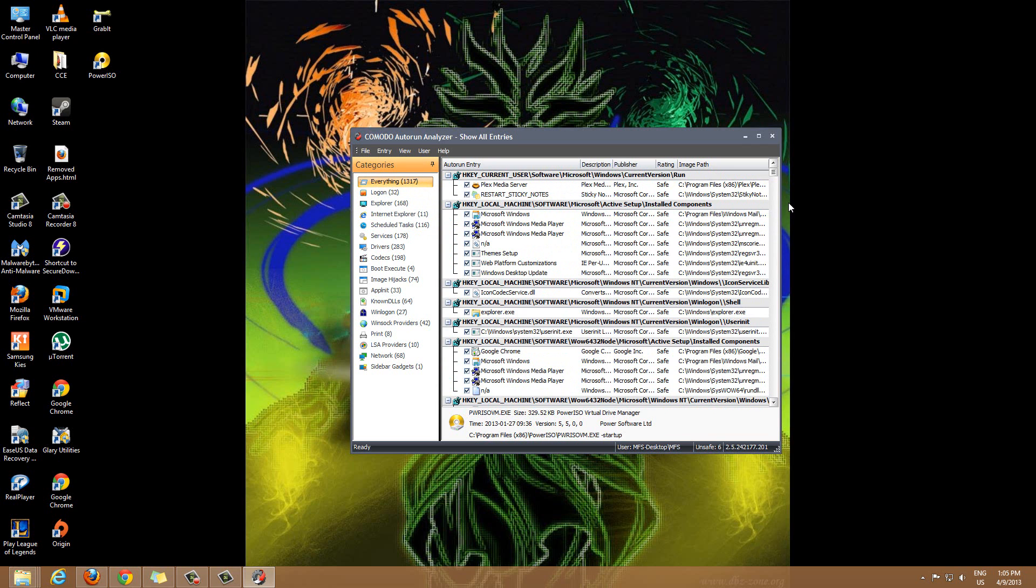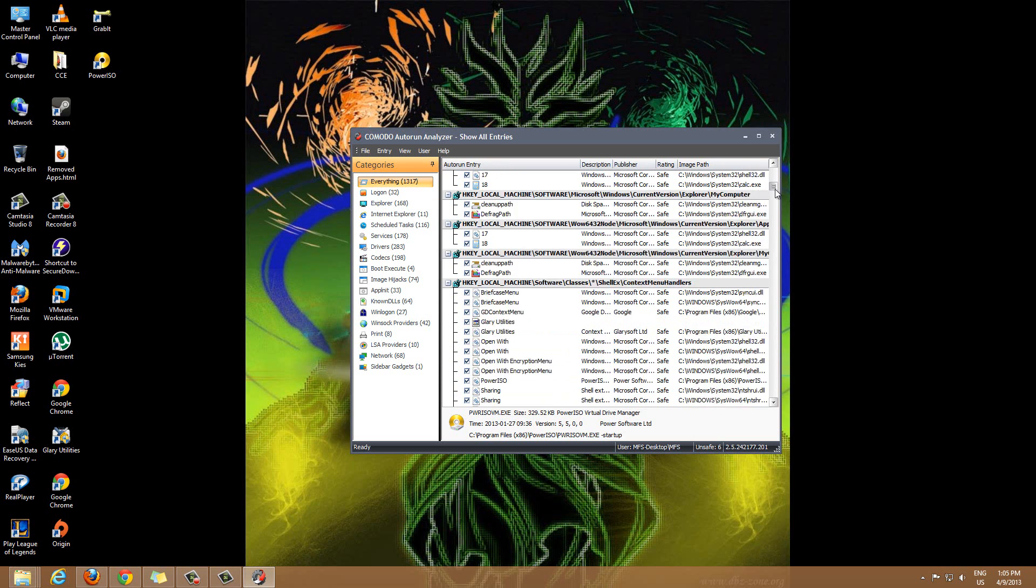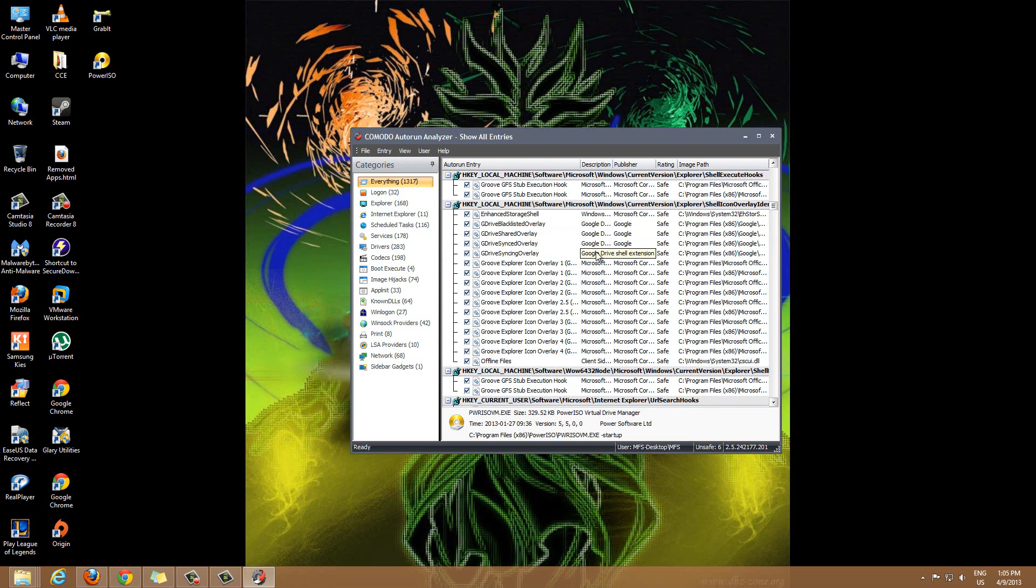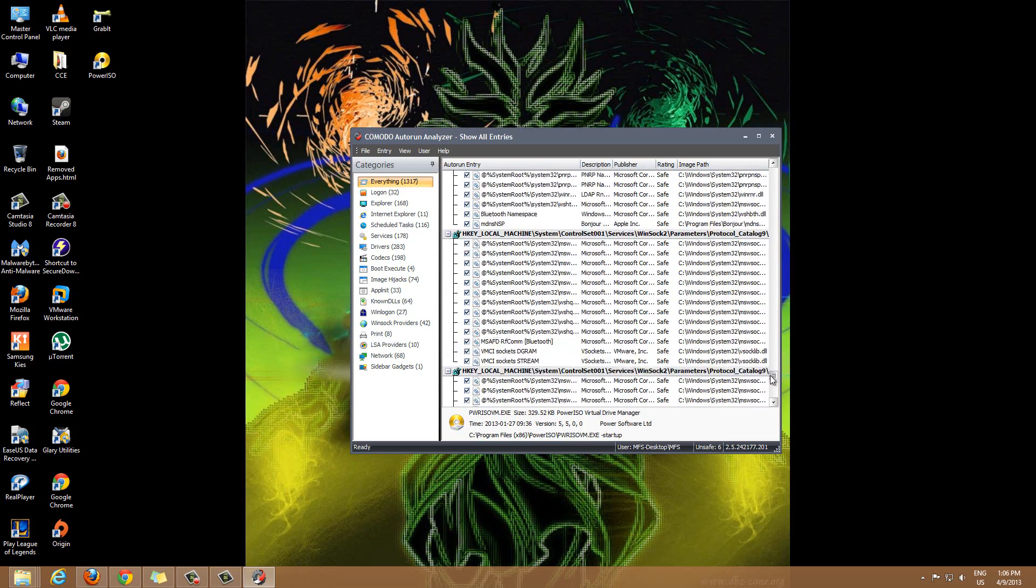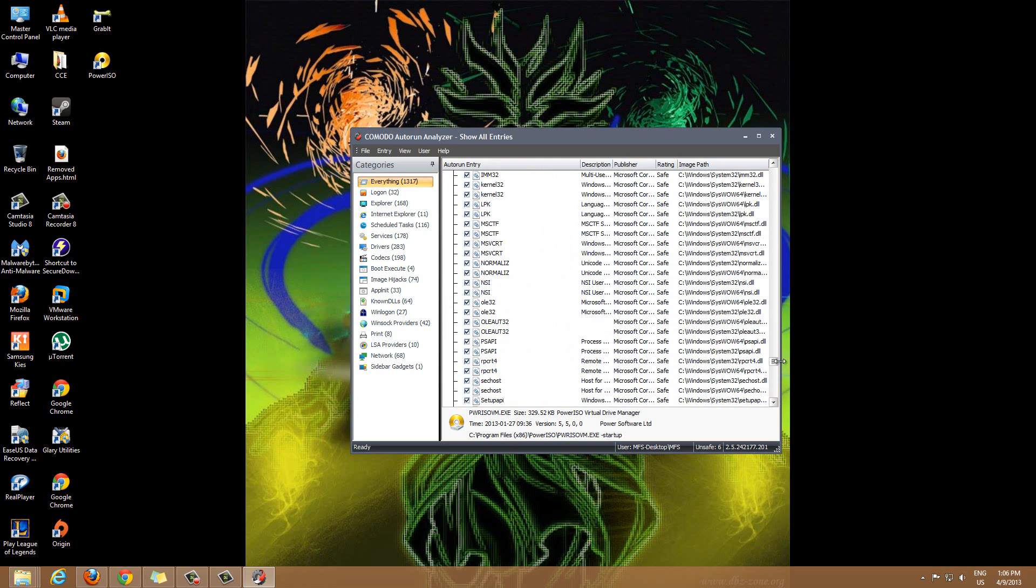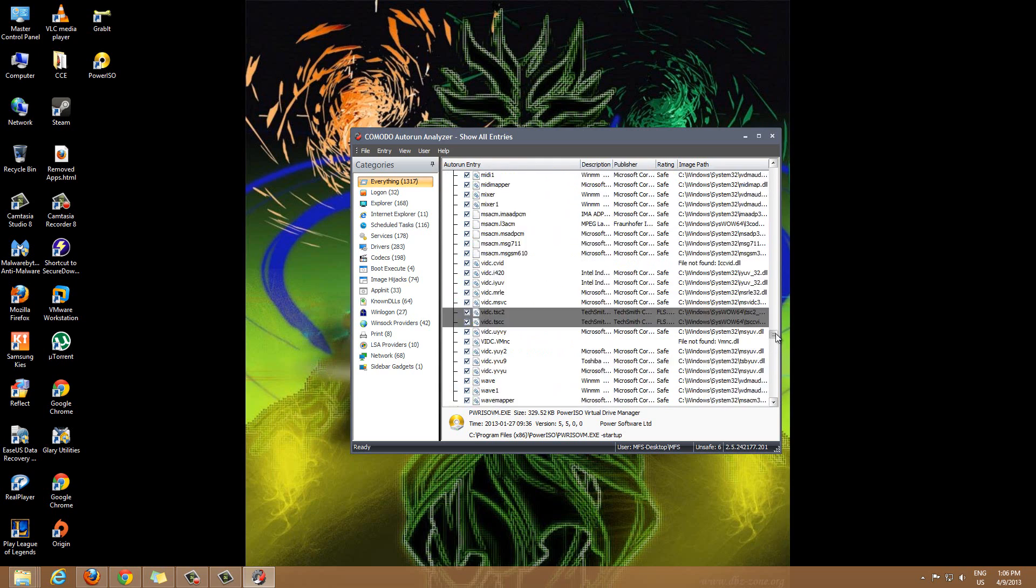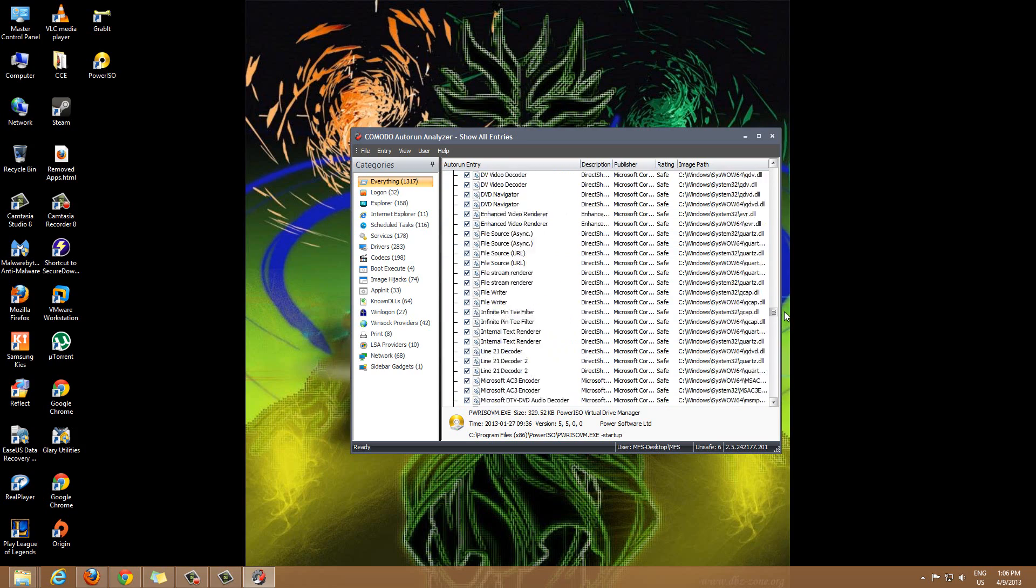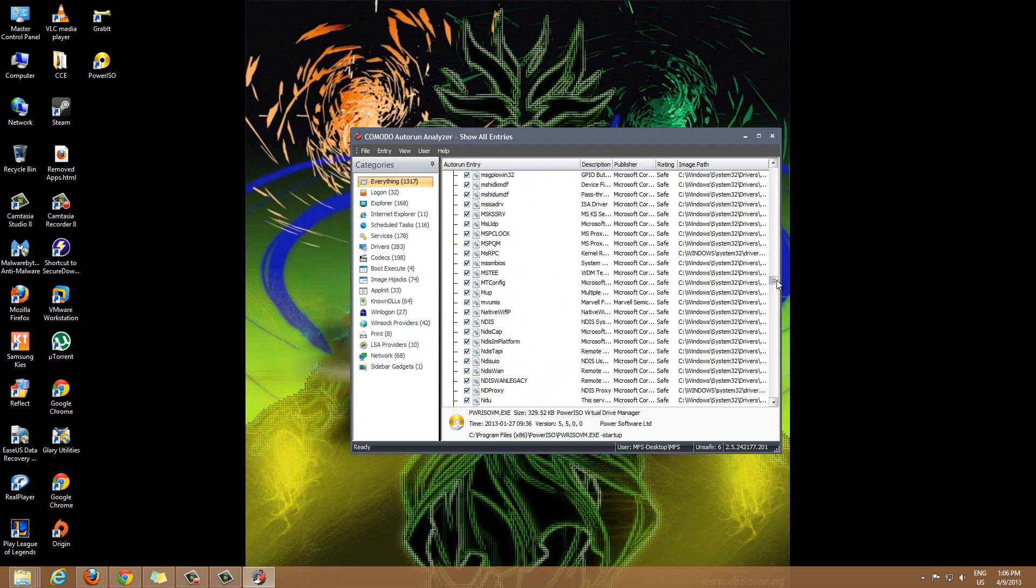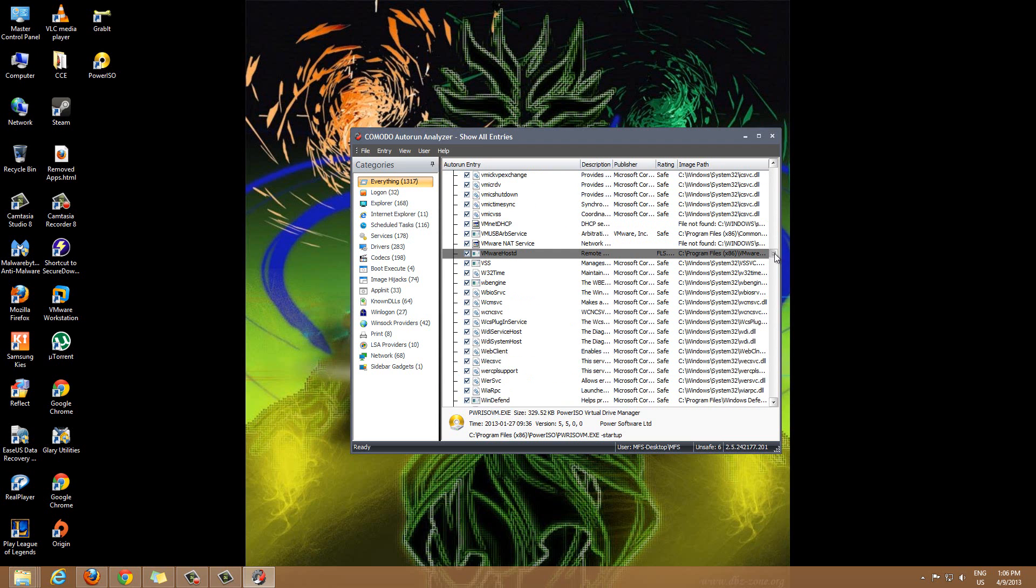Because you can browse through everything that's auto-running when your computer starts up and it'll tell you if it's safe or not. Comodo has one of the best databases of safe programs and malware and viruses and rootkits and all that kind of stuff. That's why you can have a program like this and it can automatically analyze everything on your computer and it tells you if there's anything that's not safe. You definitely want to run this program and constantly check if there's anything that's marked as unsafe.